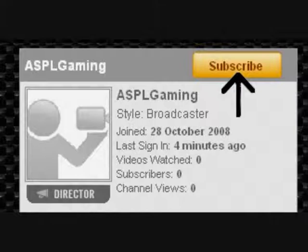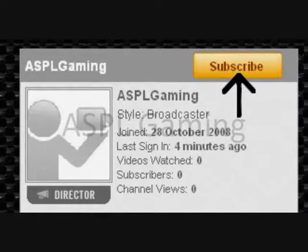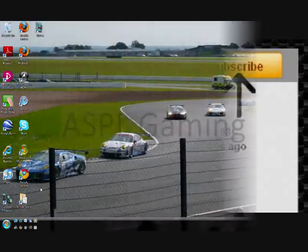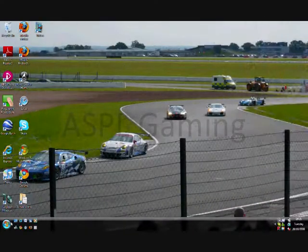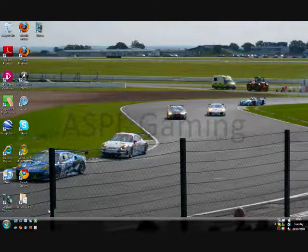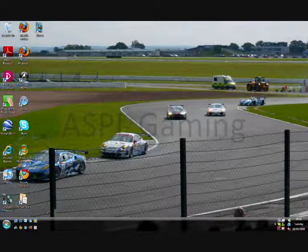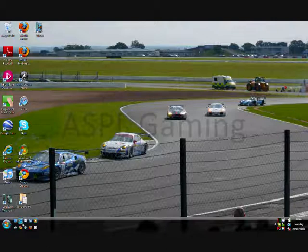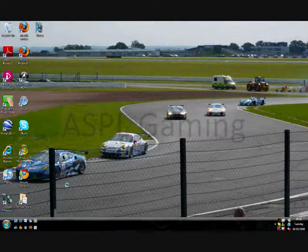Remember to rate, comment, subscribe and share. Hi, this is Andy for ASPL Gaming and I'm going to show you a program called FileHippo. So let's get started.